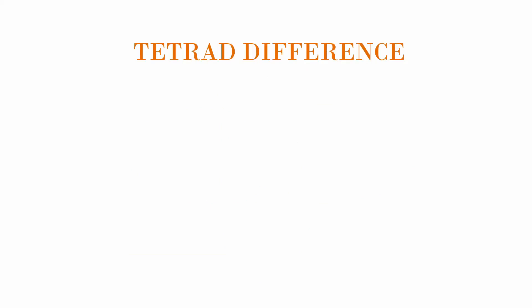Spearman also introduced the concept of the tetrad difference. This tetrad difference helps us understand relationships between multiple tests. Let's say we have four tests: test A, B, C, and D.